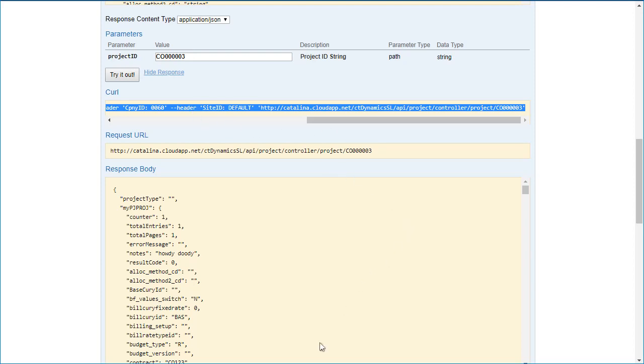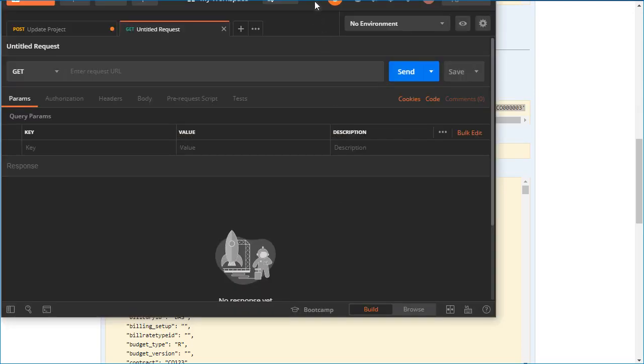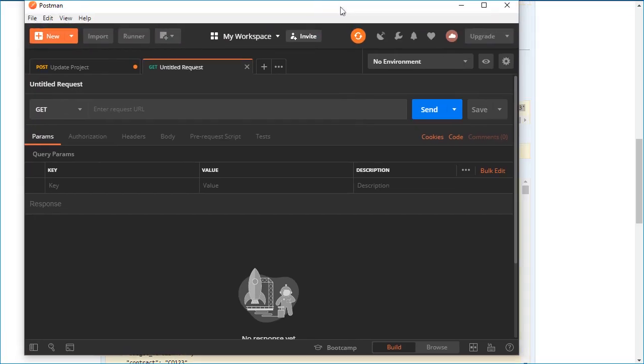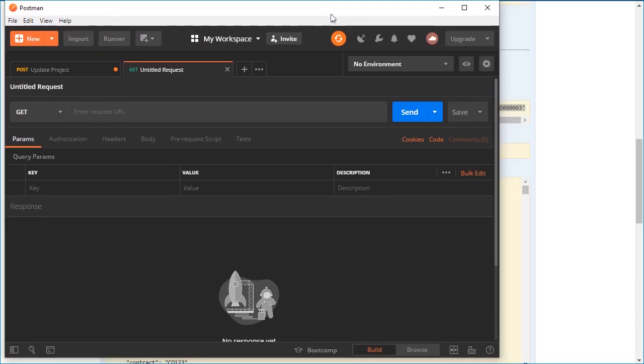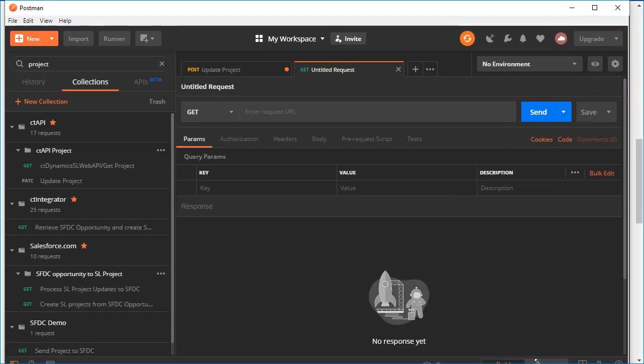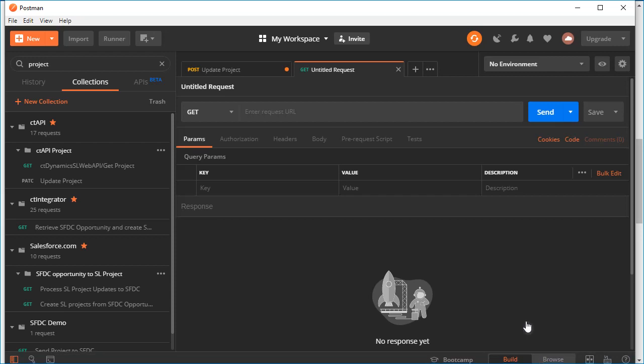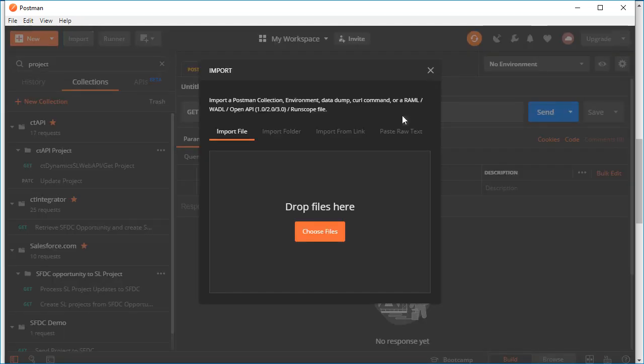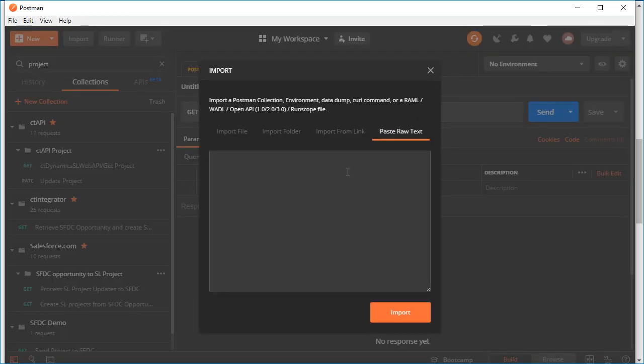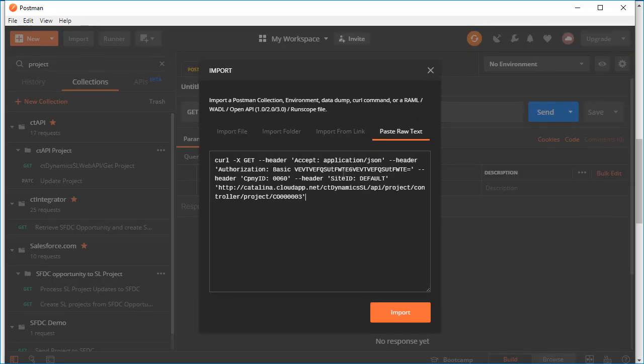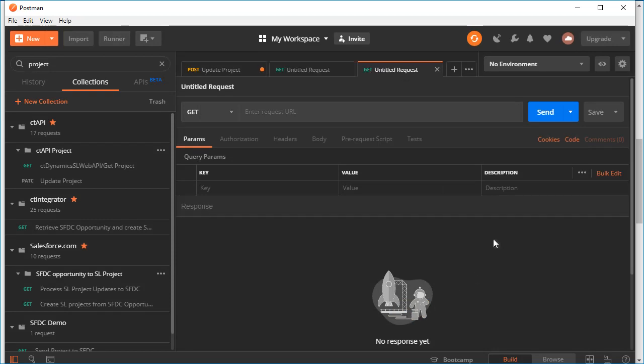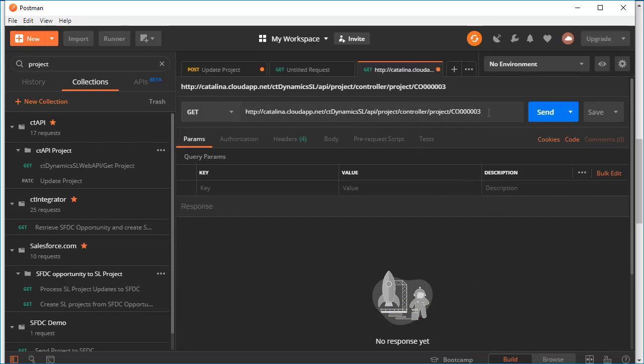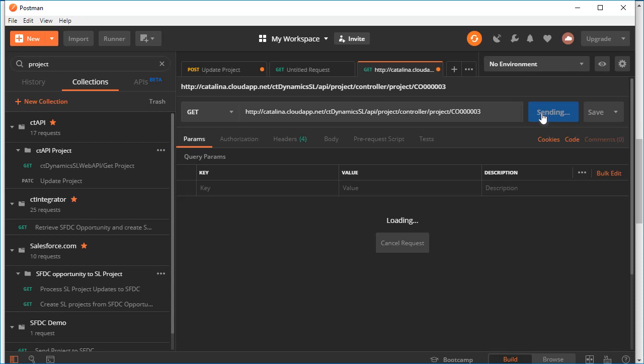What I can then do is bring up my trusty Postman application and import that. This is very simply done by hitting import. I'm just in a blank tab here. I hit import, I'm going to paste raw text, and I put that in. I hit import. It will automatically fill in this information. And now I can hit send.